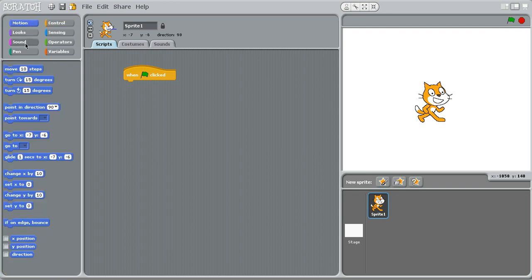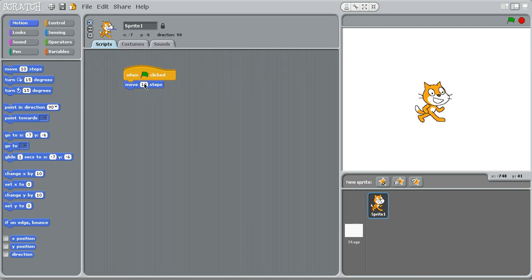So let's go back to the motion category, I'm going to select the move 10 steps block. Actually, I'm going to change that to 20. Okay, so when the green flag is clicked, it's going to move 20 steps forward.